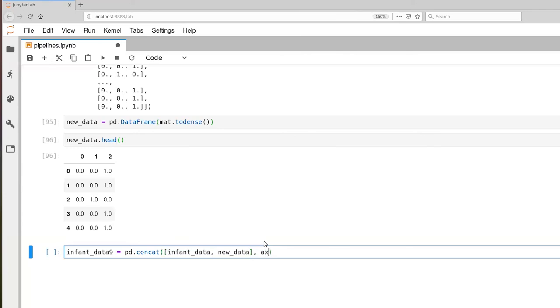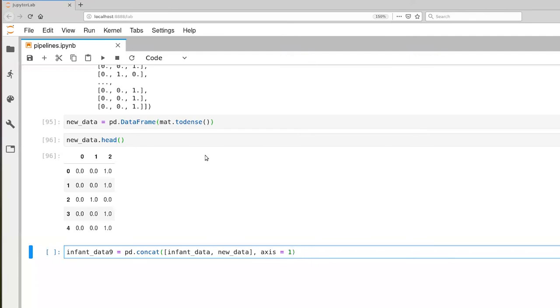Finally, we have to also specify that we're appending these column-wise together. We don't want, we're not trying to make the columns longer. We want to set them side by side. So axis equals one is the correct thing to do here.